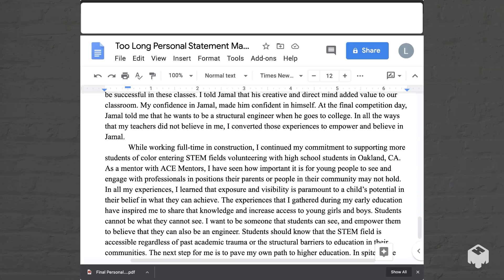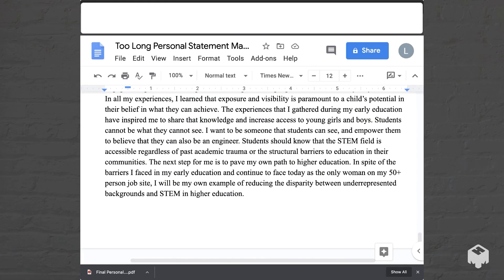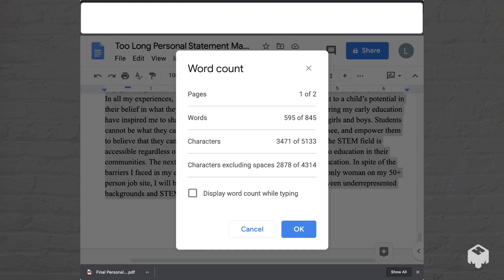First we're going to see how long this is. It is 595 words, so about 95 words too long.